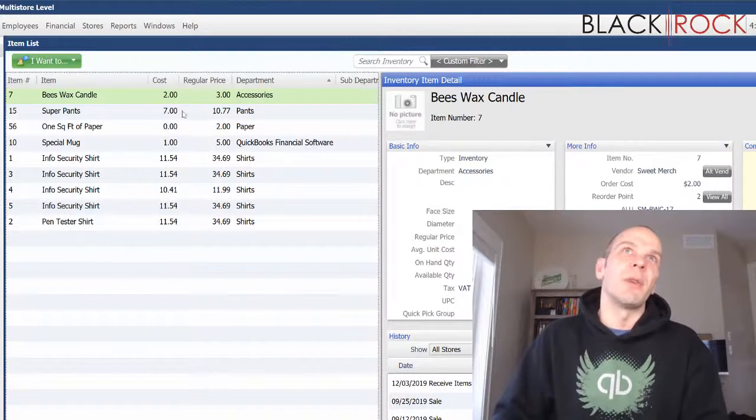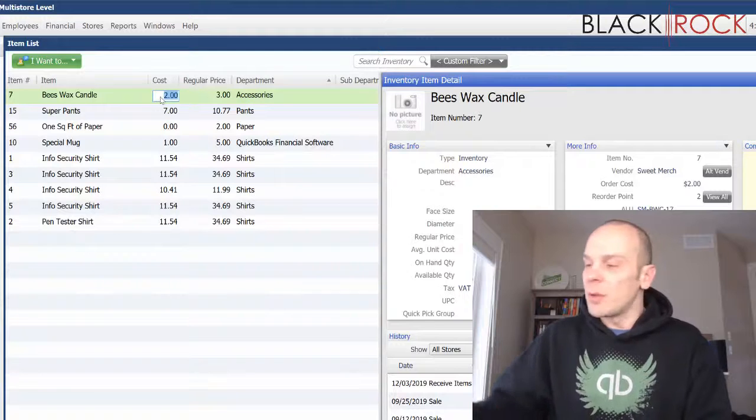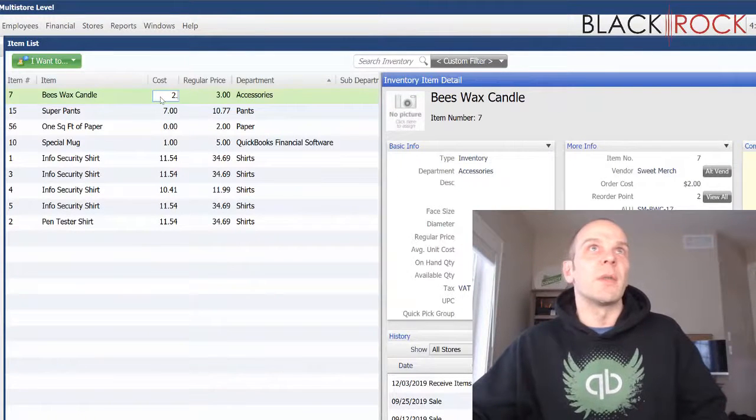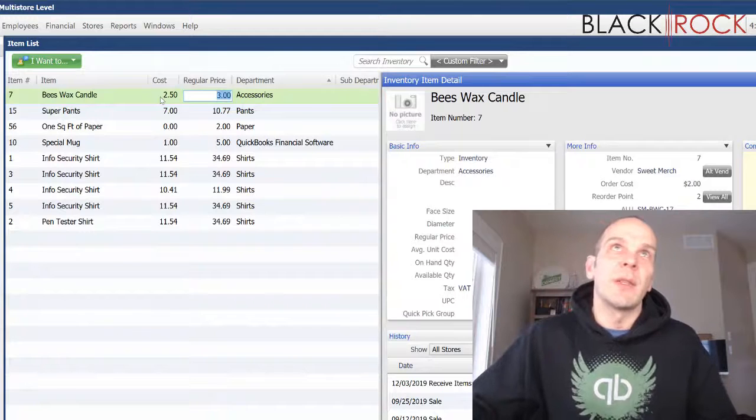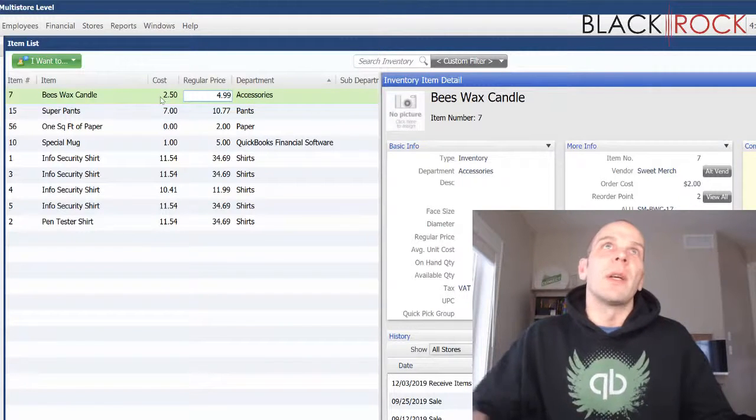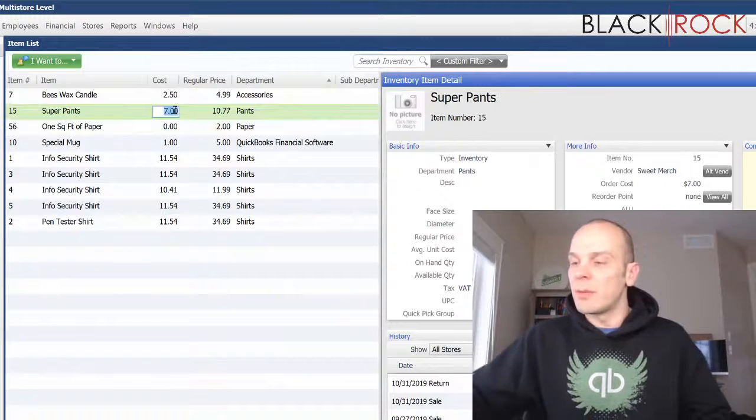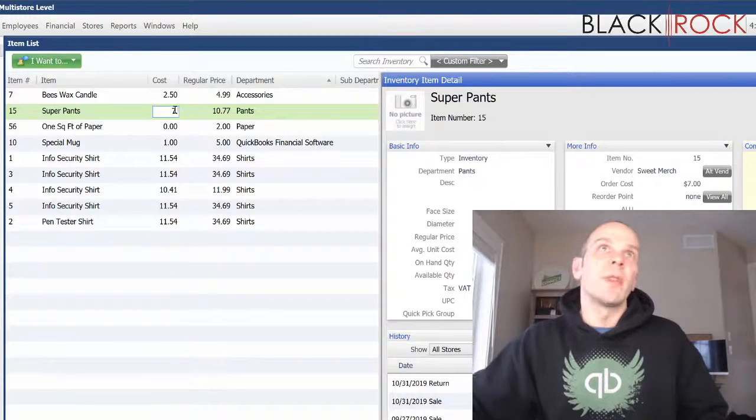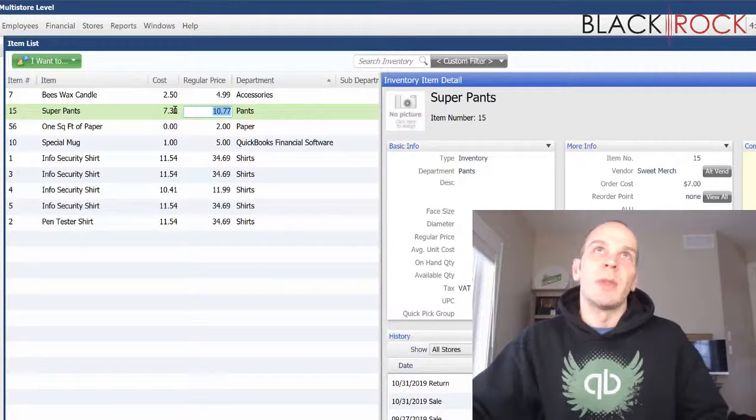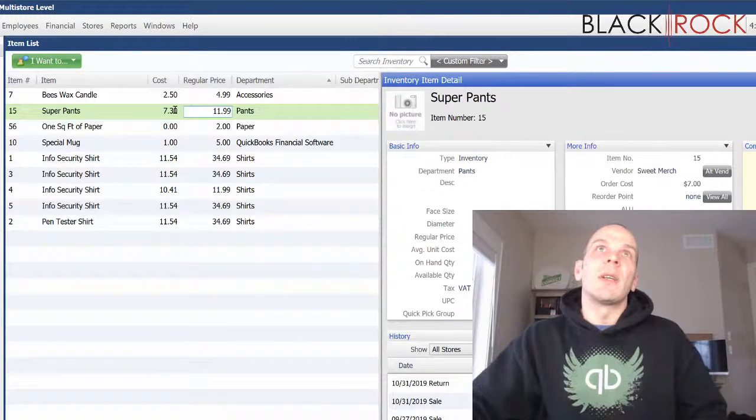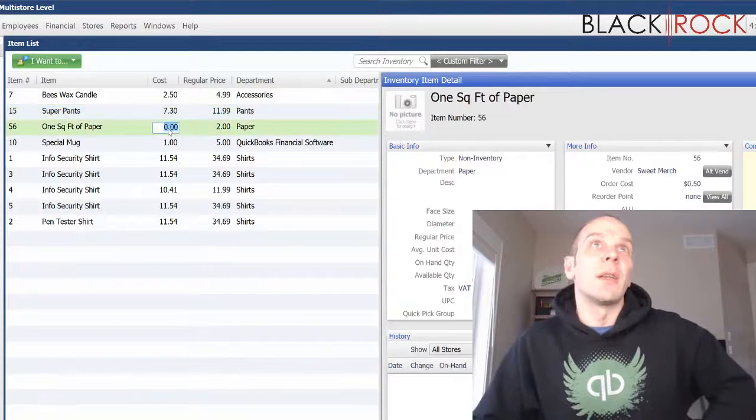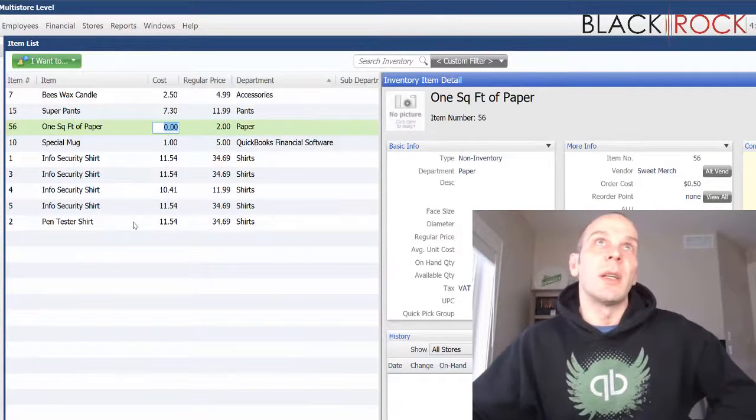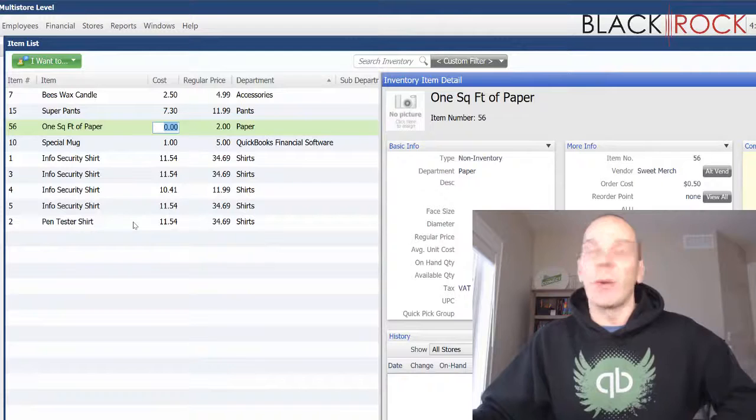We're going to update this one to $2.50 and the price is going to go up to $4.99. You can double-click on the next one—$7.30 and we'll go up to $11.99. So you see, you can just keep double-clicking on cost and price and update them very easily that way.